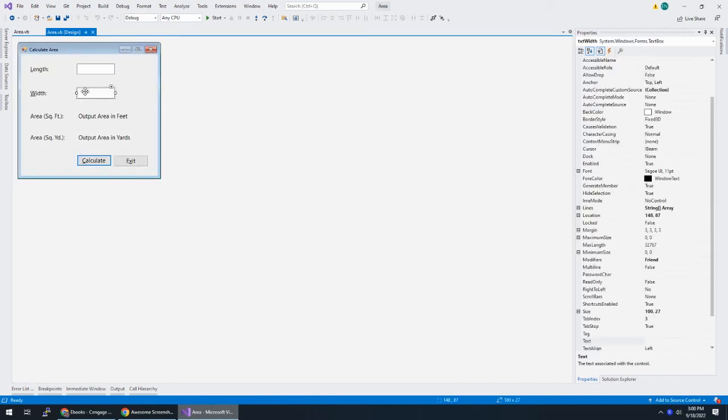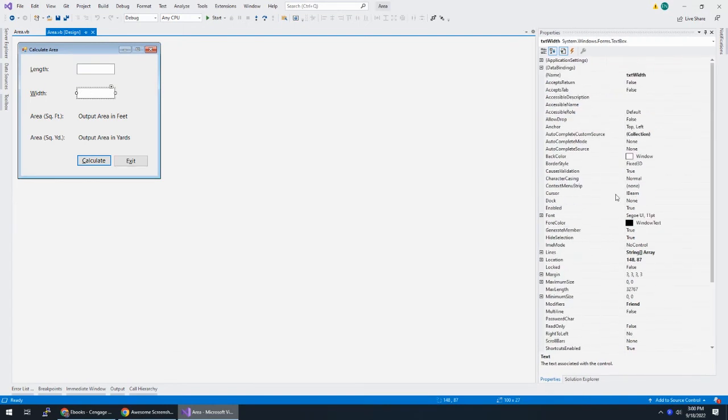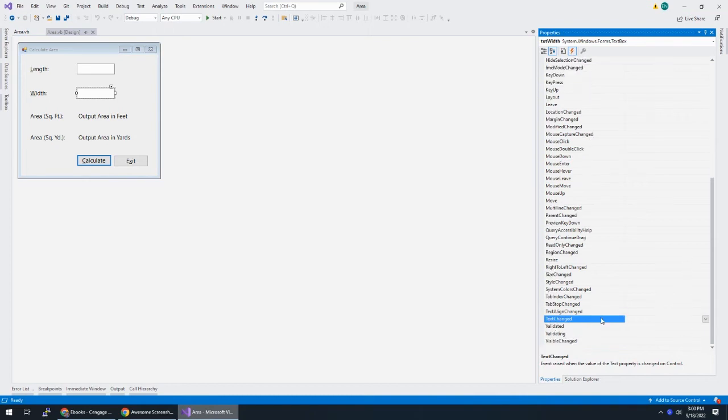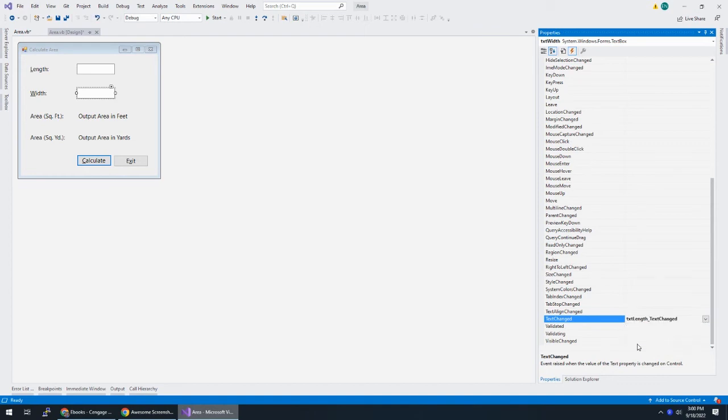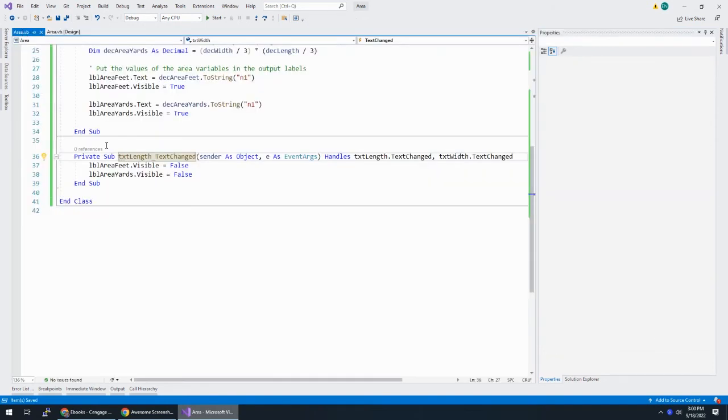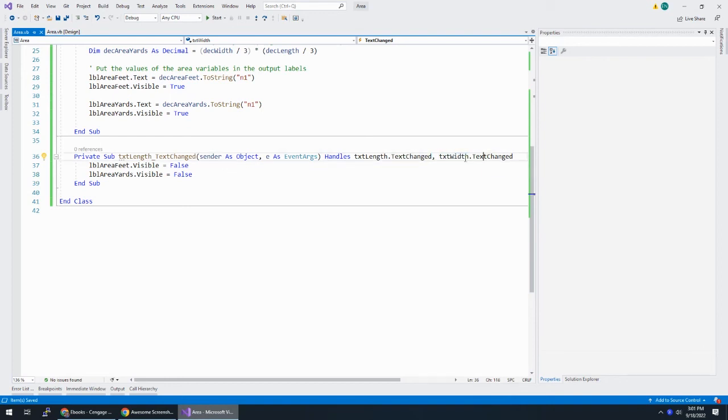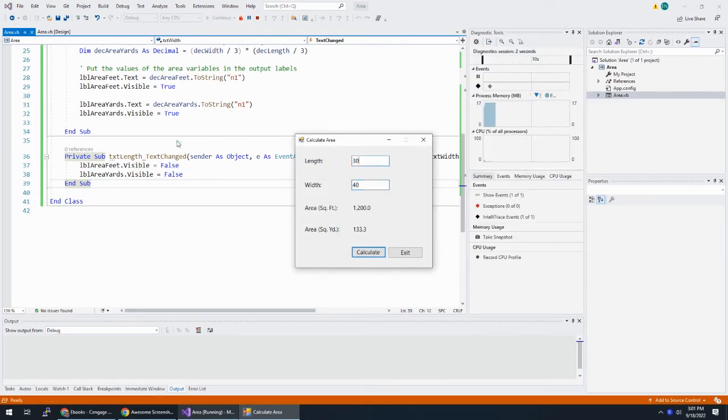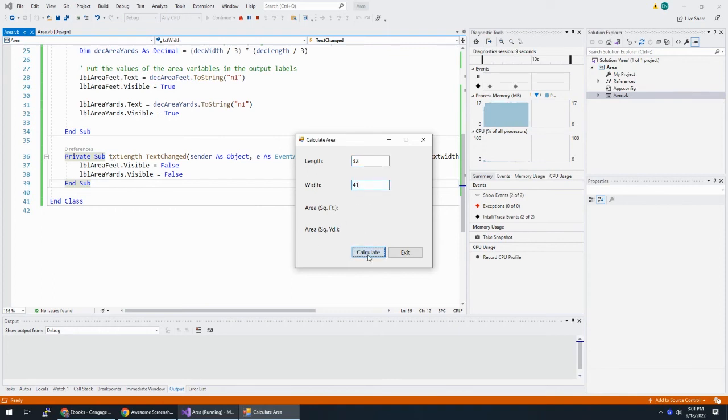So this is how we can do this in the designer. If I choose this width element and I come over to my properties, these are all the different properties for the width element. There's this fourth button here called events. I'm going to click on that and I'm going to look for text changed. And you can choose what happens when text changes. And what I want to do is the same thing that happens when the length text changes. So I set that text change property to txtLength_textChanged on the width input box. If we look at our code, what happened is this sub procedure will run whenever txtLength is changed or that's that comma txtWidth is changed.